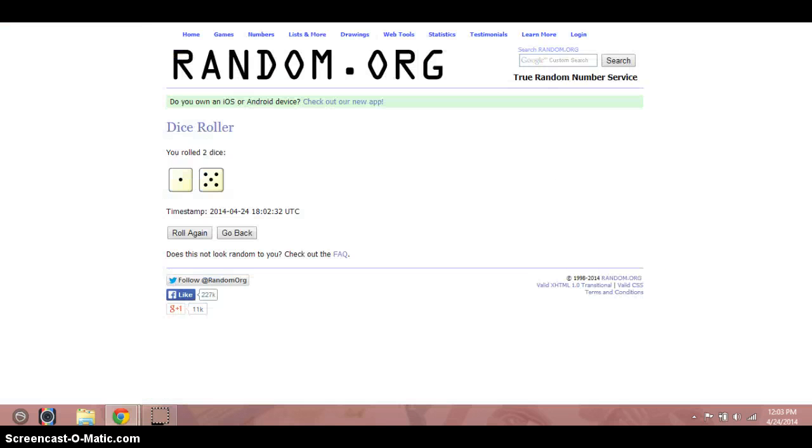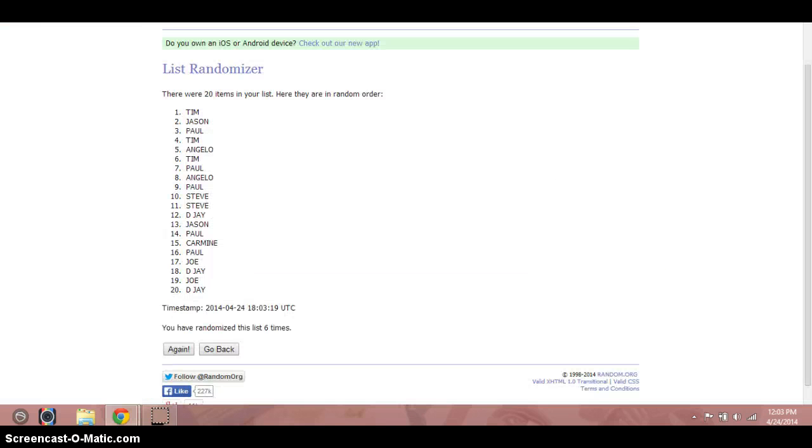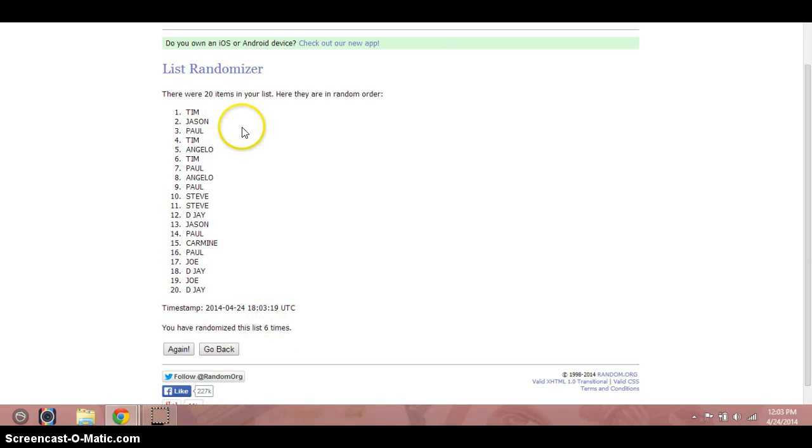Again, six times on the dice. Tim on top. You'll see six times down there. Congratulations.